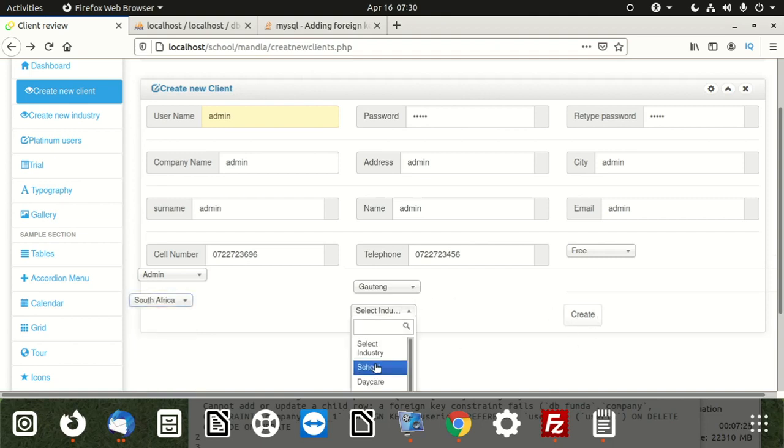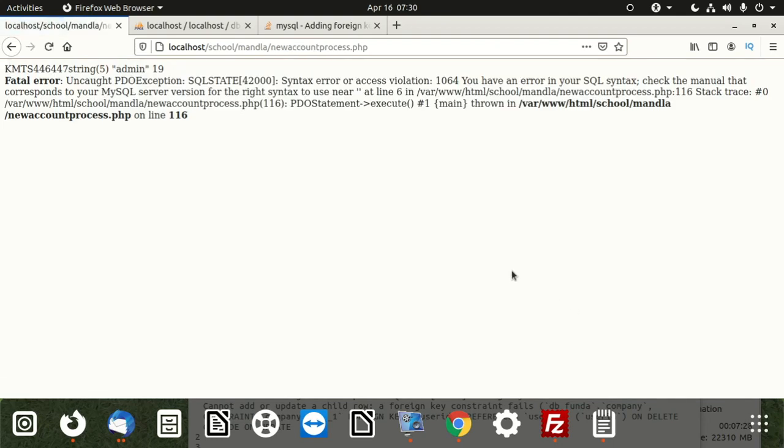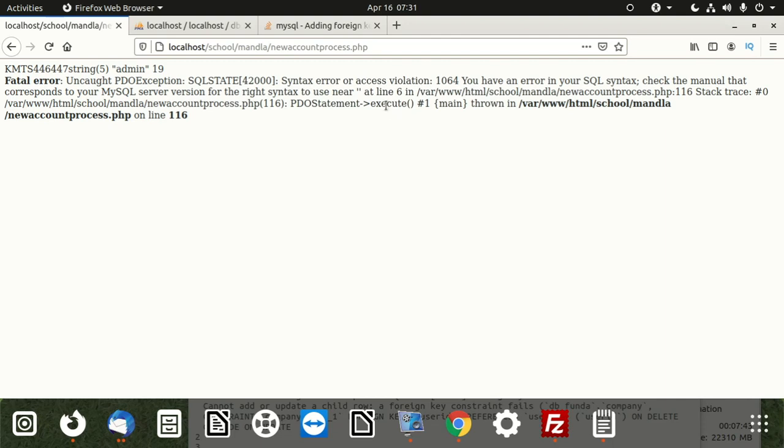I'm going to save. I'm having another issue here. Check your manual that corresponds with your MySQL server version for the right syntax to use near at line 6, whatever. As I said, when you program it.